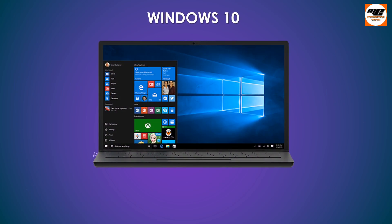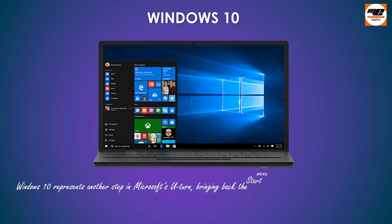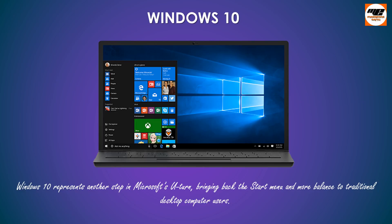Windows 10 represents another step in Microsoft's U-turn, bringing back the Start menu and more balance to traditional desktop computer users.